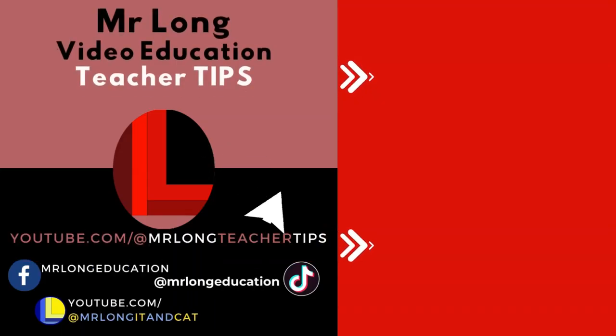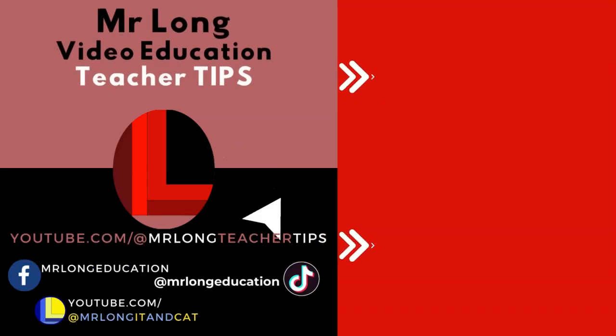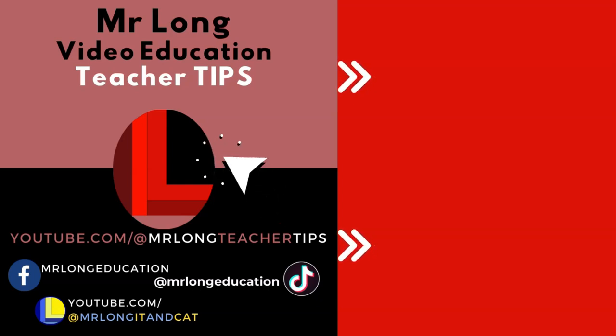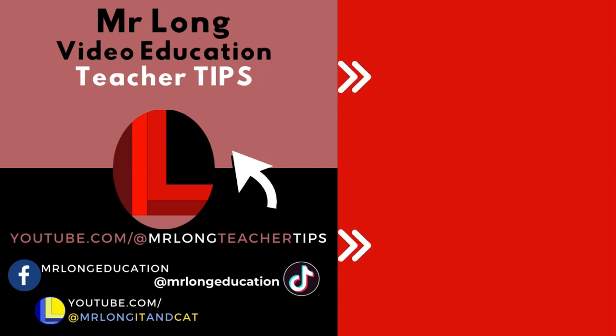Don't forget to support the channel by clicking on that subscribe button and make sure that you tell your other teacher friends about Mr. Long Teacher Tips. Tell them to subscribe too. And don't forget us on TikTok at MrLongEducation. And don't do it the long way. Do it the Mr. Long way.